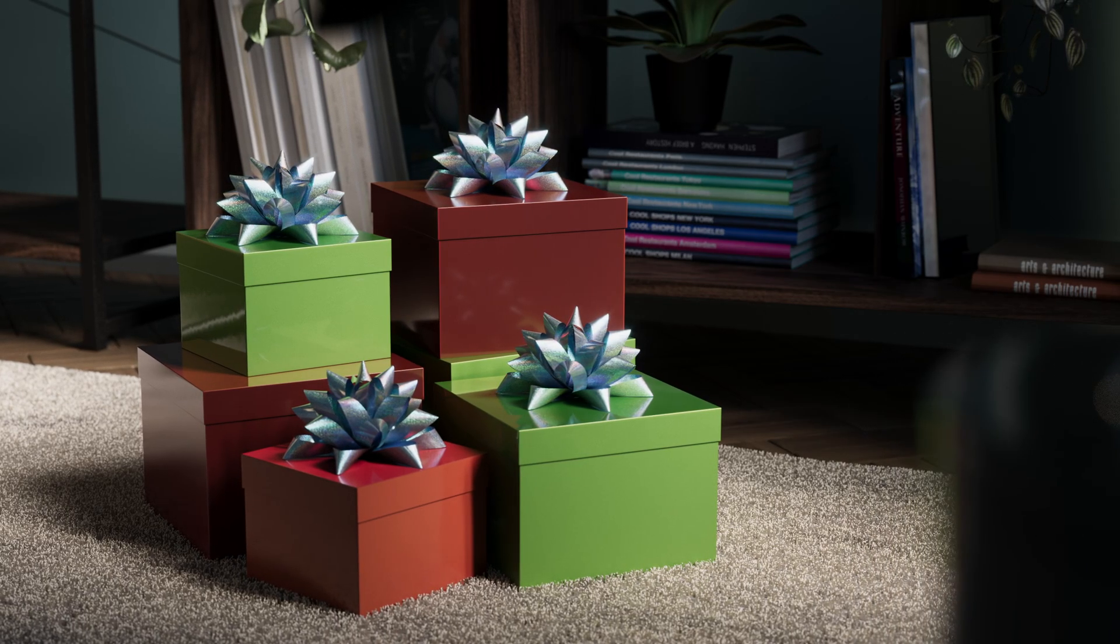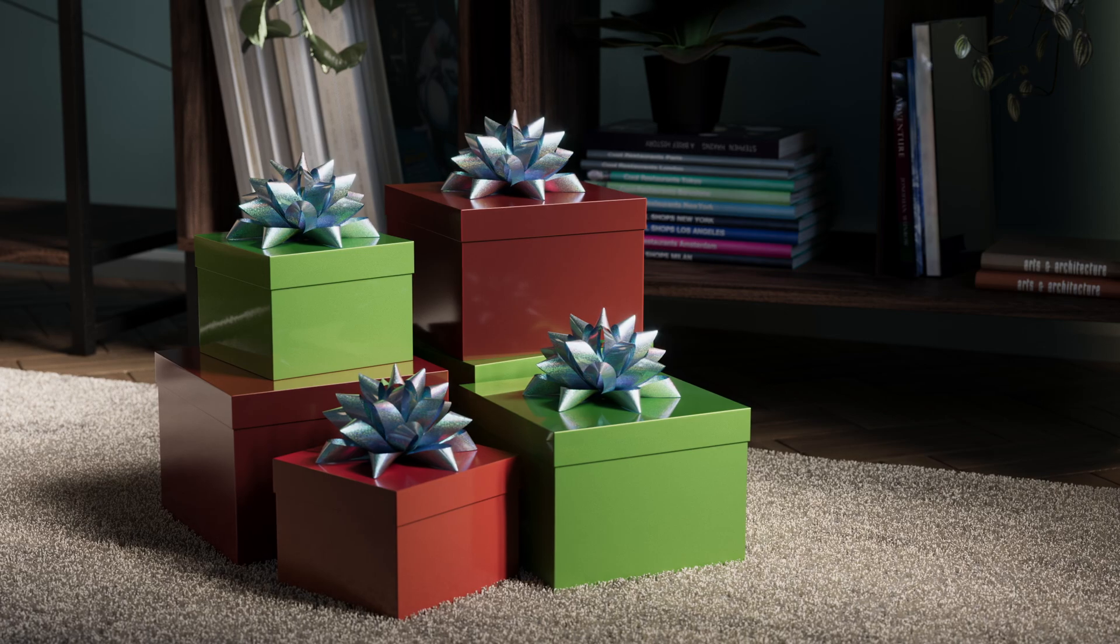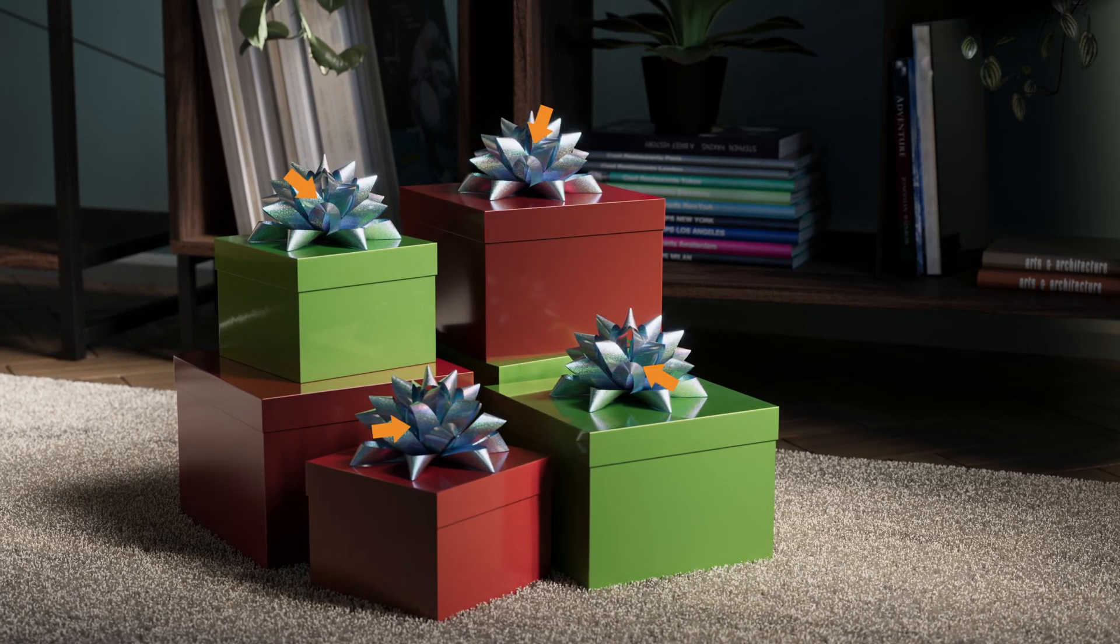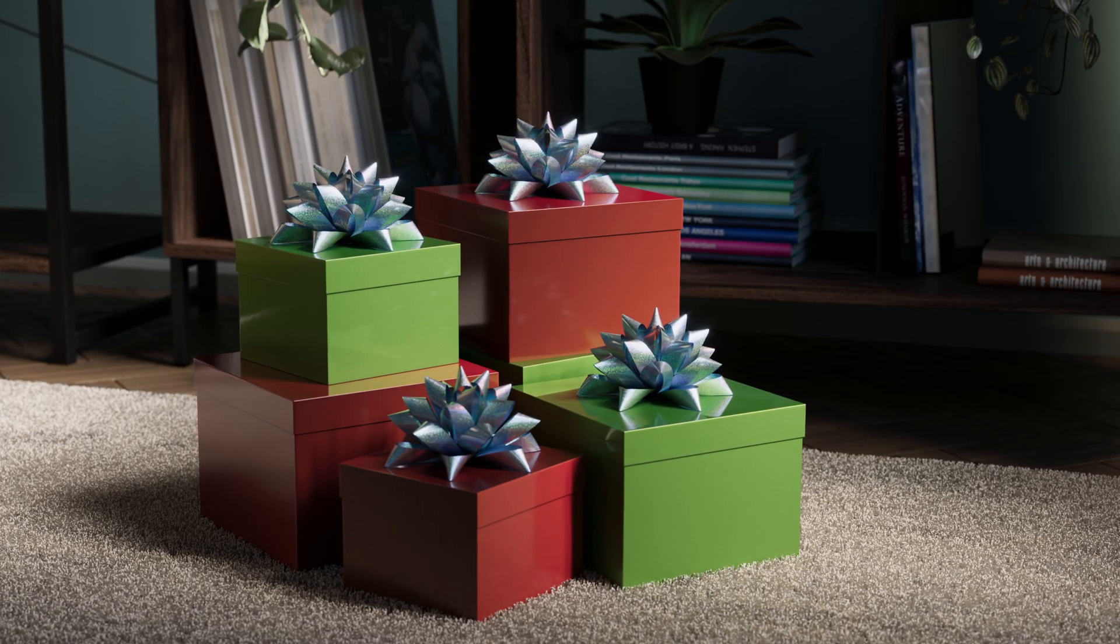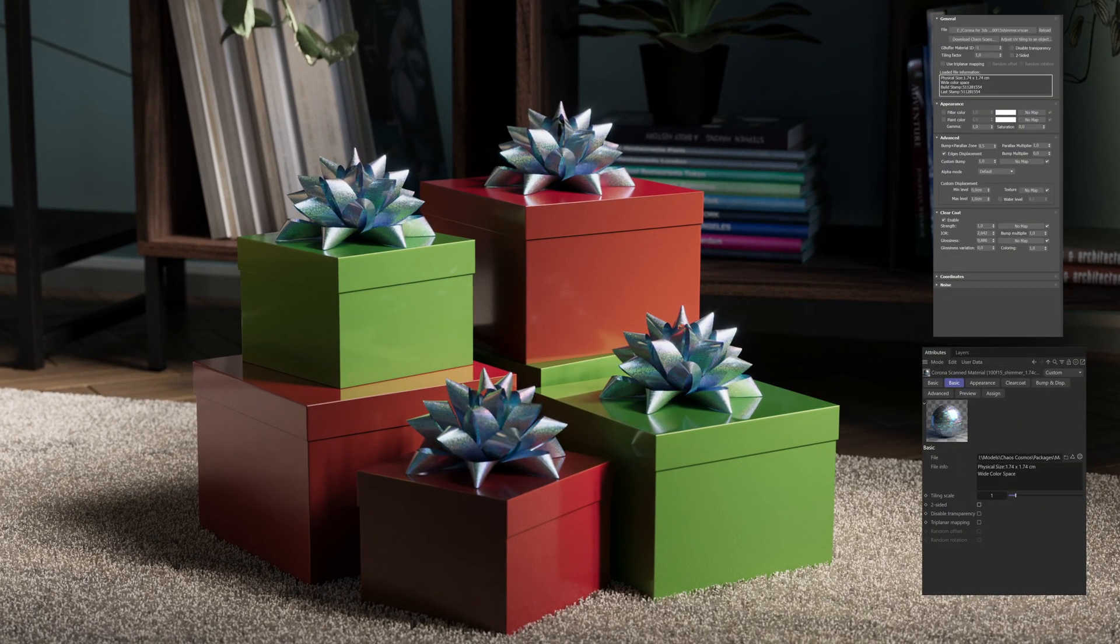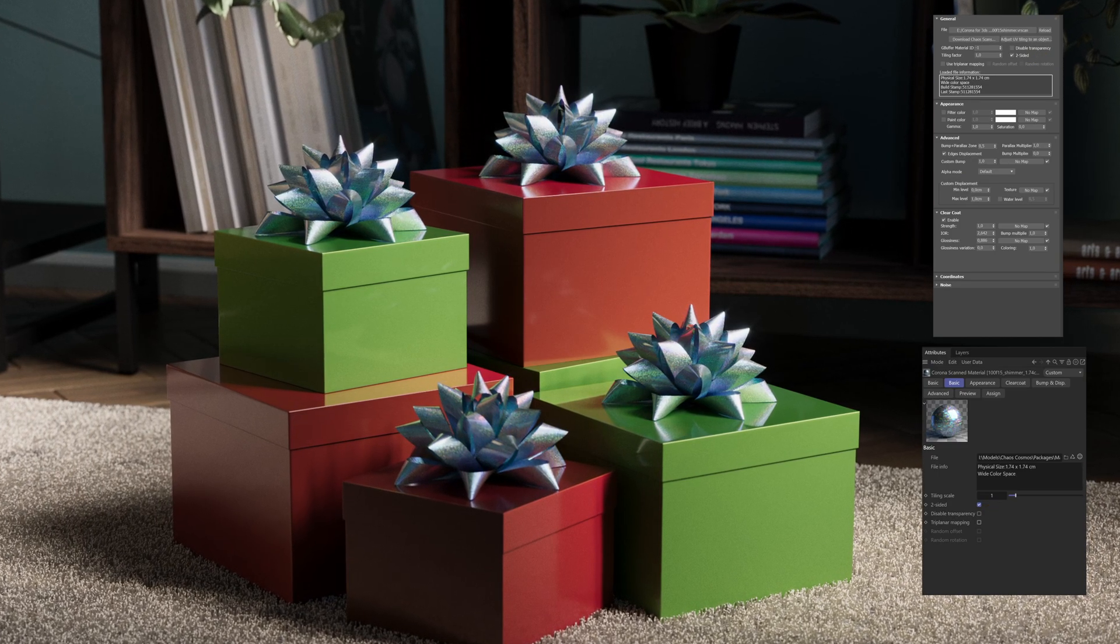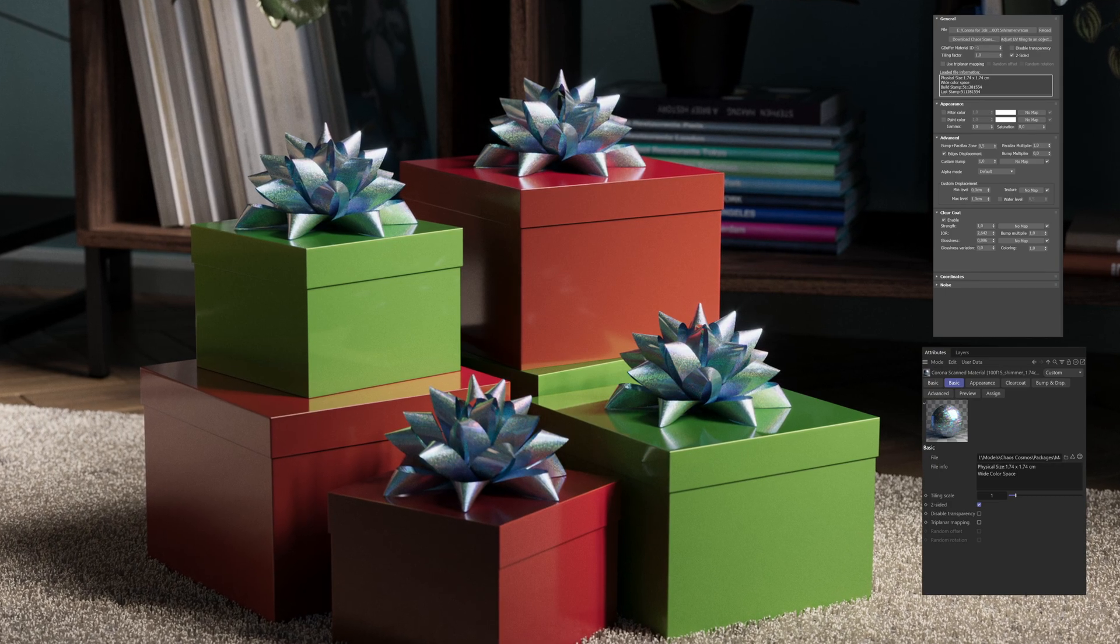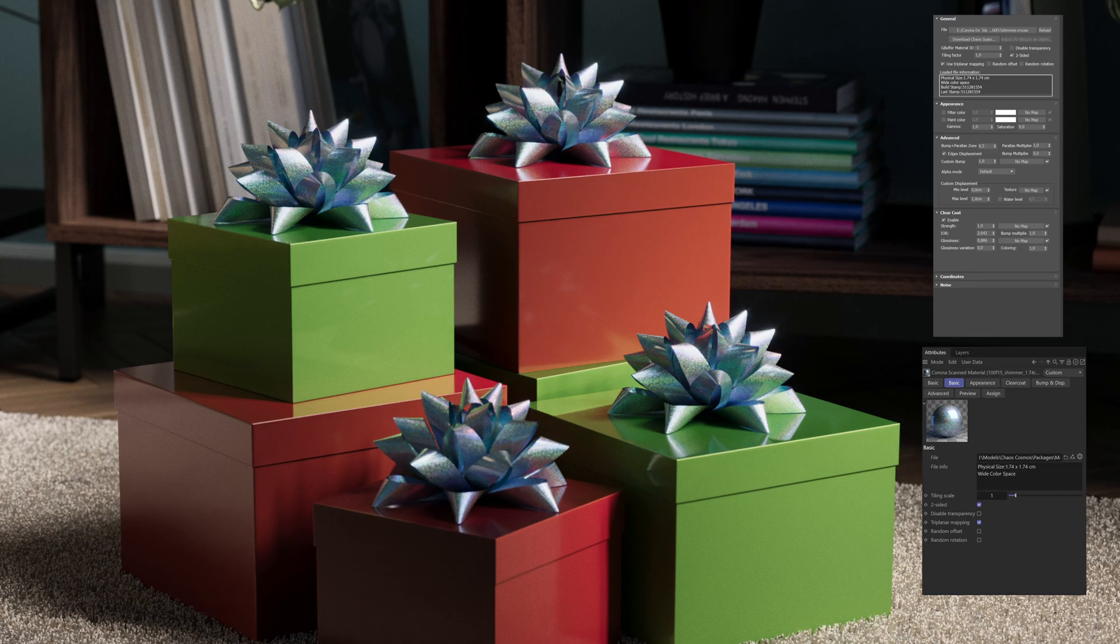And we've also used a scanned holographic material for the bows, which is a material that is pretty much impossible to create from scratch using conventional means. Now, in this case, we also leveraged some of the additional functionality of chaos scans. And so we enabled the two-sided functionality so that the material is applied both on the front facing faces and also the backwards one. And we also enabled triplanar mapping so we didn't have to bother with creating proper UV maps.